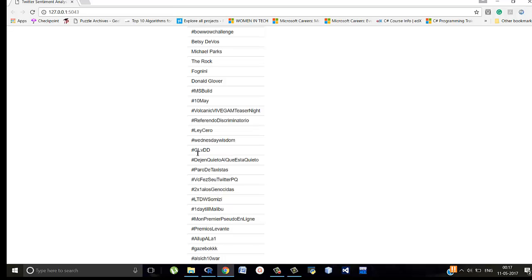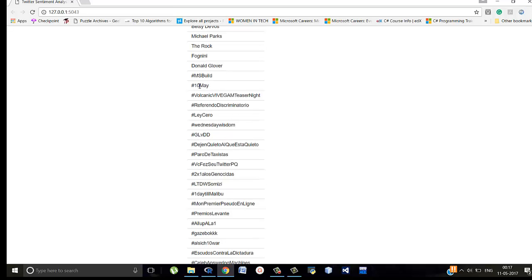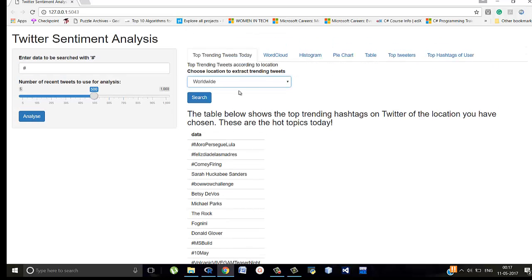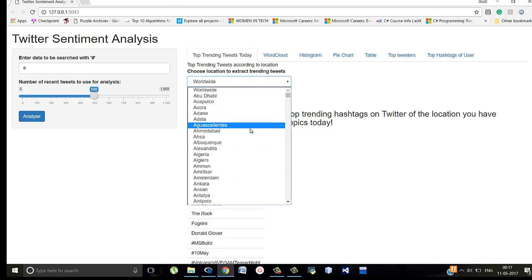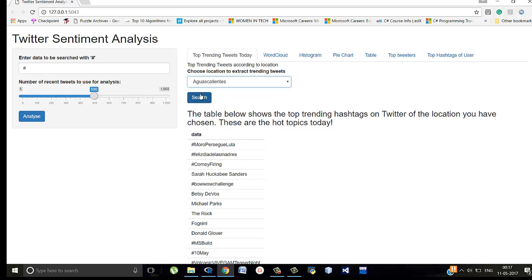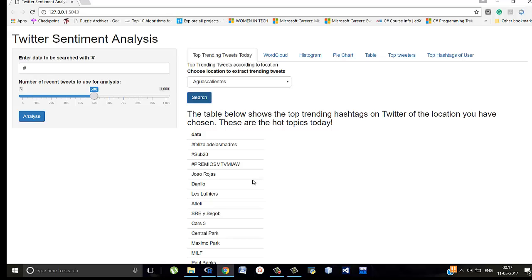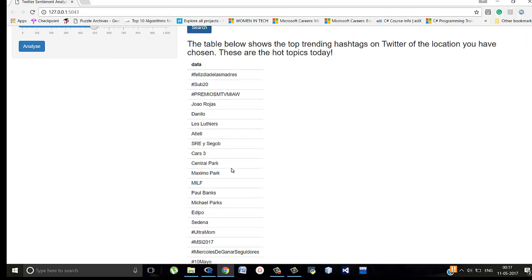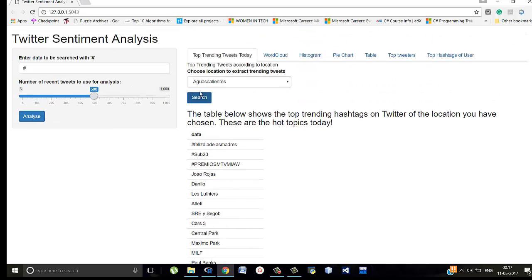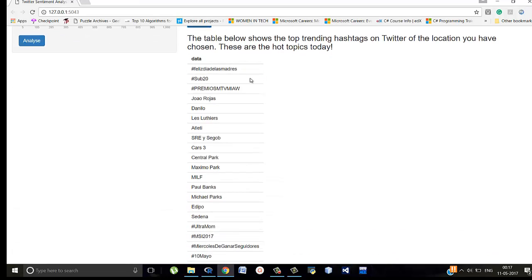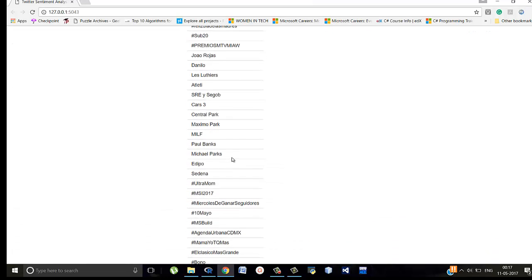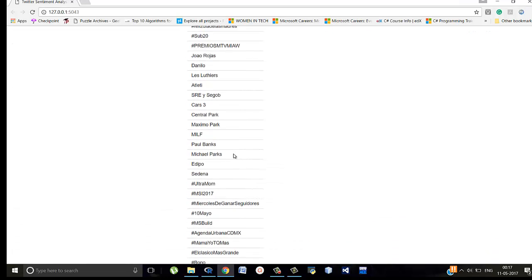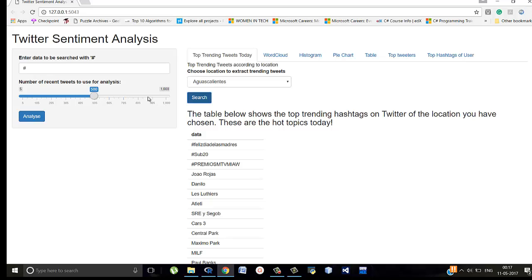For example, 10th May, Volcanic River Camp Teaser Night, GLV Didi and so on. Let's search for according to another location. So all these are famous in this particular location. Central Park, Maximo Park, Paul Banks, Michael Parks and so on.